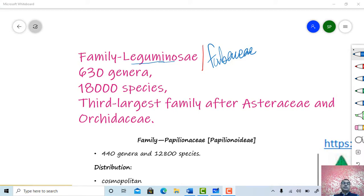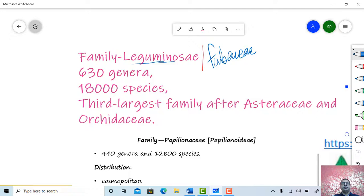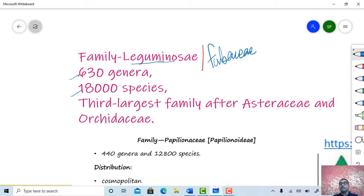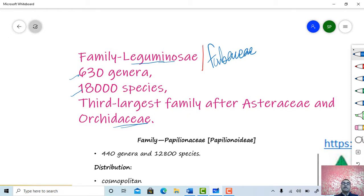Family Leguminosae has 360 genera and about 18,000 species. It is one of the largest families after Asteraceae, which is the gamopetalous family with the largest number, followed by Orchidaceae. Leguminosae is the third largest family. Family Fabaceae is subdivided into three sub-families: Caesalpiniaceae, Papilionaceae, and Mimosaceae. Today we will deal with family Papilionaceae.